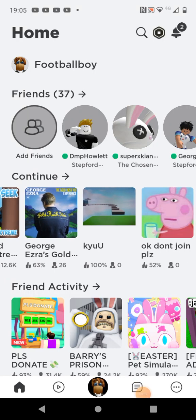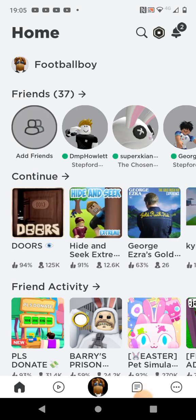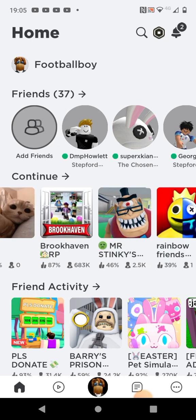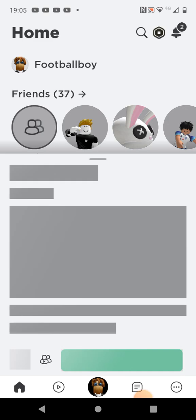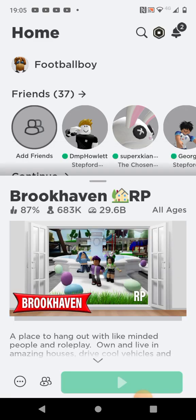Hello everyone, and today in Brookhaven there's an Easter update. I'm going to show you where all of the eggs are on medium, because I'm not doing easy since most of you have probably done easy because easy is the most easiest thing ever.